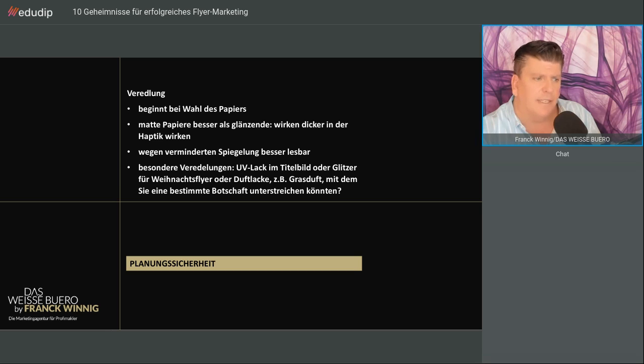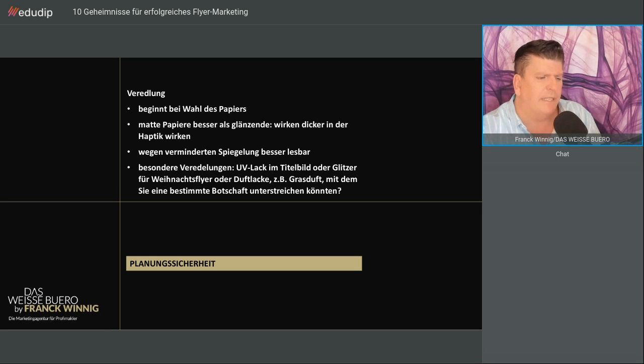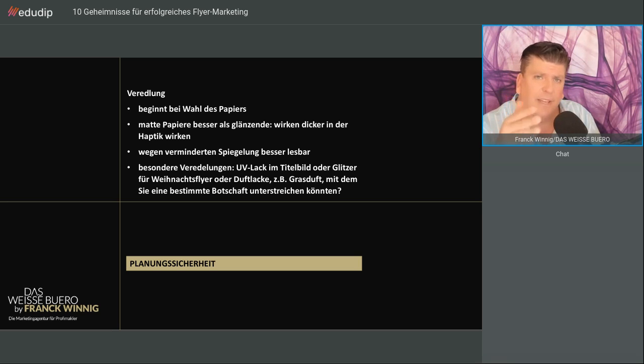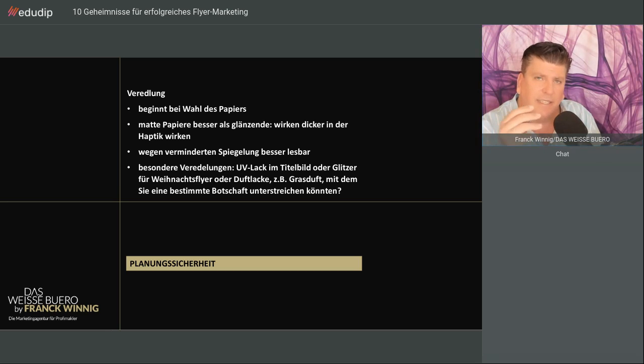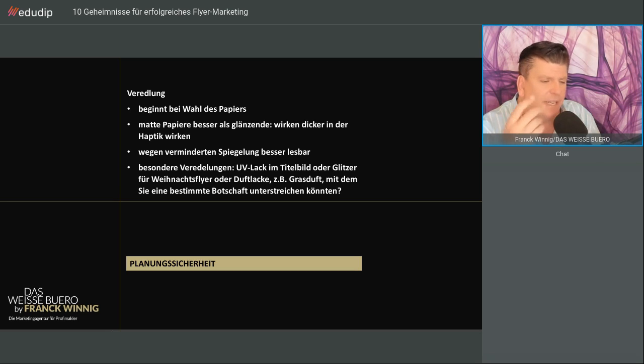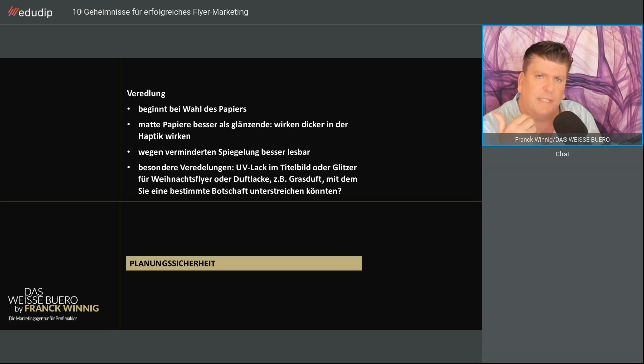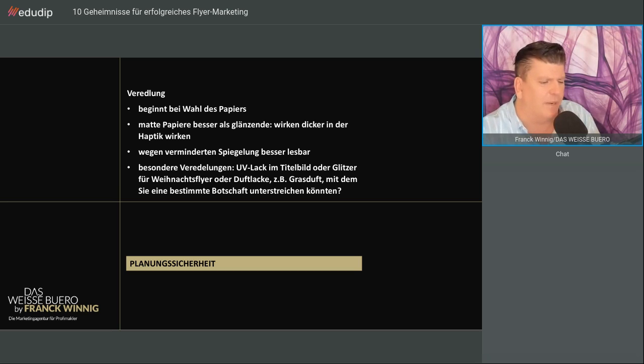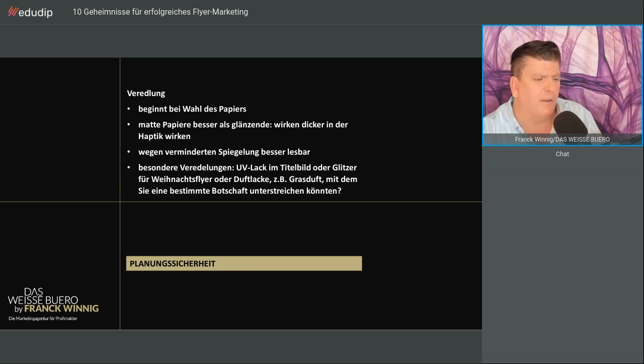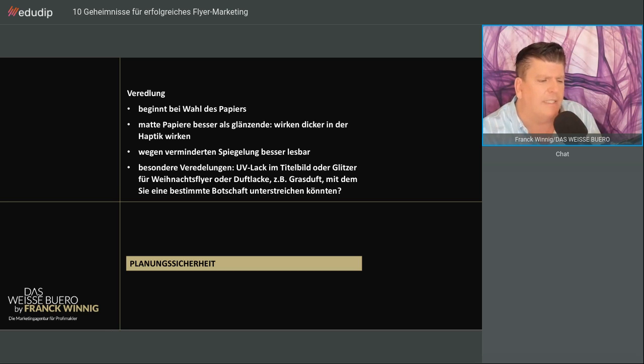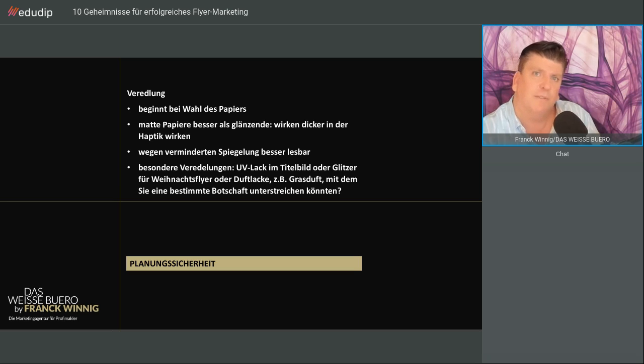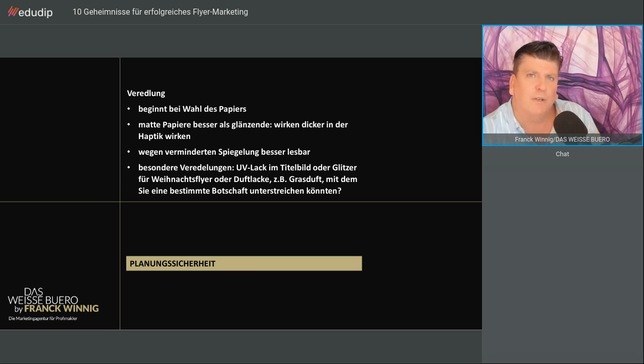Damit Sie Planungssicherheit haben, denken Sie bei der Auswahl des Papiers an Veredelung. Kleiner Tipp: Matte Papiere wirken in der Haptik dicker. Die sind nie ganz stumpf, sondern haben einen leichten Glanz. Die sind besser, weil sie weniger spiegeln, also besser lesbar. Sie können mit Ihrem Flyer auffallen, indem Sie besondere Veredelungen machen - nur das Titelbild lacken, Glitzer drauf tun, Duftlacke. Damit können Sie Botschaften unterstreichen.